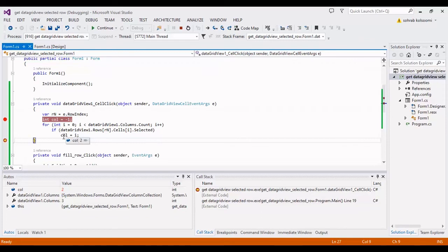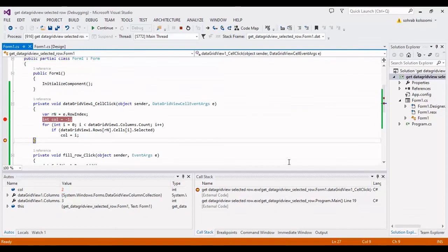It's finished. You can find the code and the project in the description of the video, the link in the description. Thank you for watching this video. Please like the video and subscribe to the channel to get more videos. Bye.